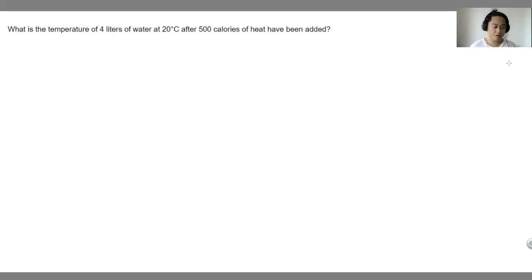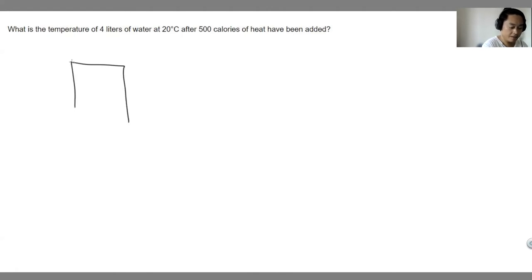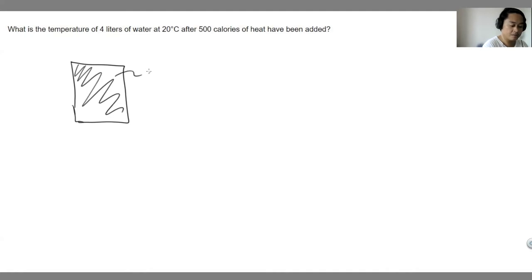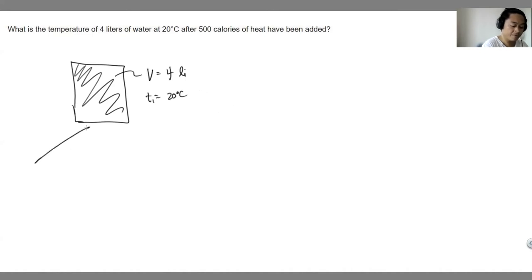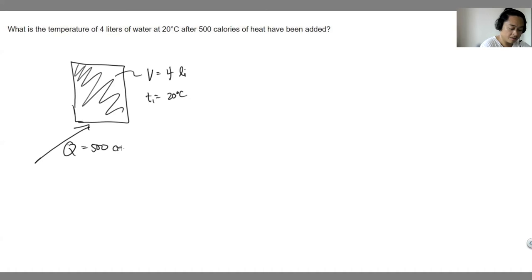What is the temperature of 4 liters of water at 20 degrees Celsius after 500 calories of heat have been added? Let's draw the schematic diagram — a rectangular container holding water with a volume of 4 liters, initial temperature of 20 degrees Celsius, and heat input Q of 500 calories applied from below.